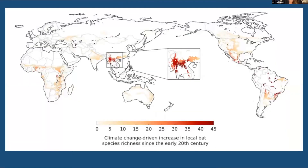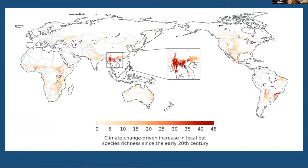This graph from the paper shows the increase in the local number of bat species due to shifts in their geographical ranges, driven by climate change. They studied the period between 1901 and 1930 compared to the 1990 to 2019 period. This area here represents the likely origin of the bat-borne ancestors of SARS-CoV-1 and SARS-CoV-2.